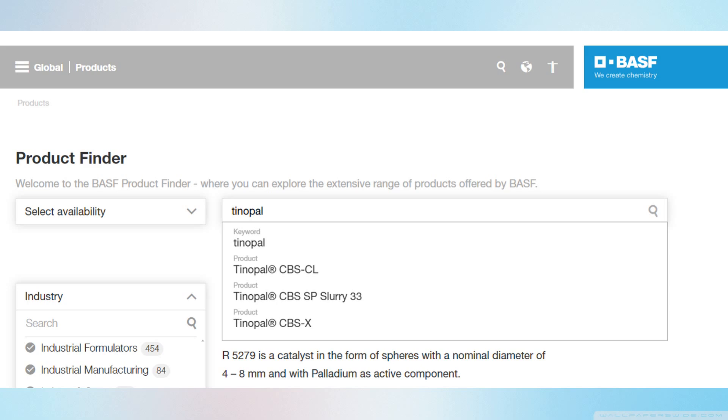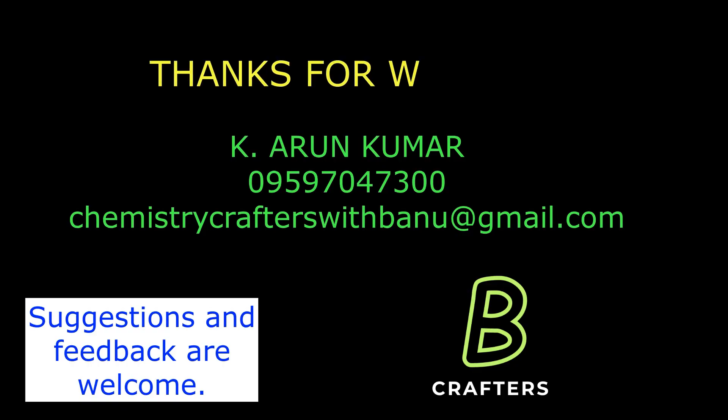BASF itself has developed many updated variants of Tinopol over the years.